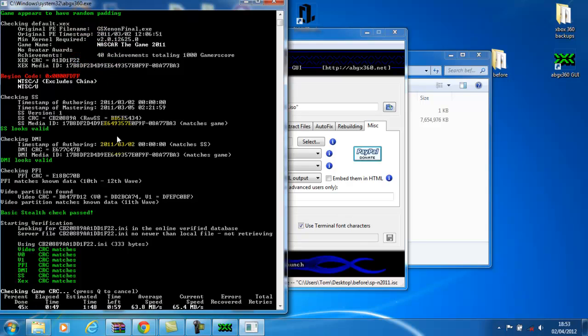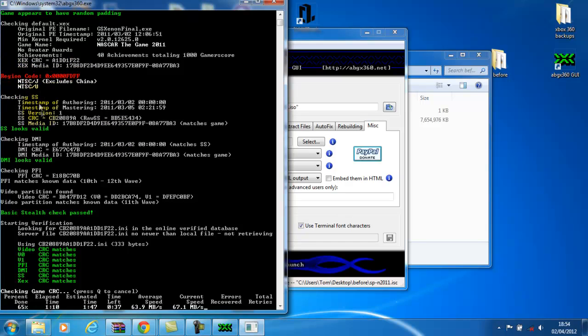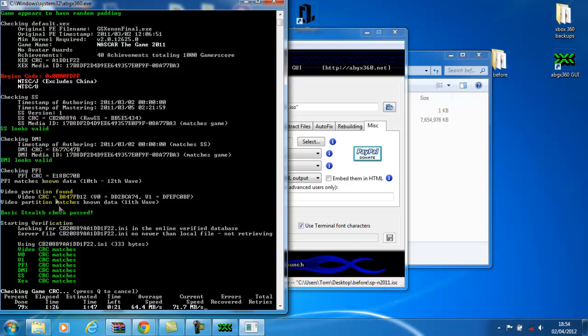I'm doing a copy of NASCAR the game 2011. It even tells you how much game score, it says 40 achievements totaling 1000 game score. I never noticed that until now. It tells you the original region code up there, you can see it's NTSC from the USA. I've got a USA console so I'm just doing this for my brother.